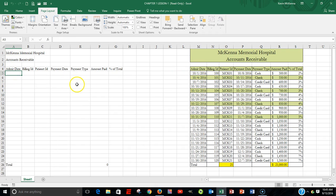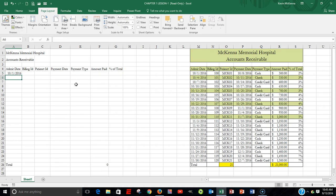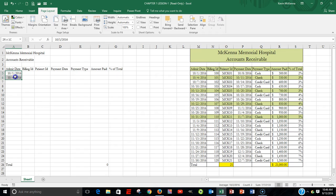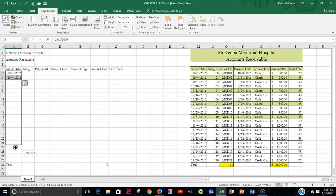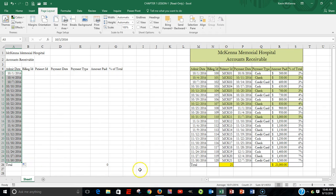We're going to begin by coming over to cell A5 and typing in 10/1/16 — that's our first date. Our second date is 10-4. We've got our first two dates, and that's how we establish our pattern — a three-day difference between each date. We're going to come up to 10-1, hold down our left mouse, and highlight those two entries. Then come over to the fill handle — the little rectangle in the lower right-hand corner. You know you have it when you hover over it and see a plus sign. Hold down the left mouse and drag down that pattern. Release, and you can see it matches what we already had done.